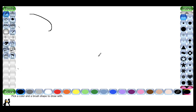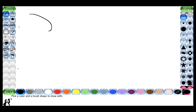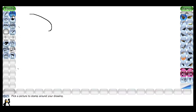This is the Tux Paint window. These are the tools in the toolbar. This area is known as the color box. Here you can see a small penguin — this area is known as the help area. It will give you guidance, for example: click to start drawing a line, let go to complete it, pick a picture to stamp around your drawing.